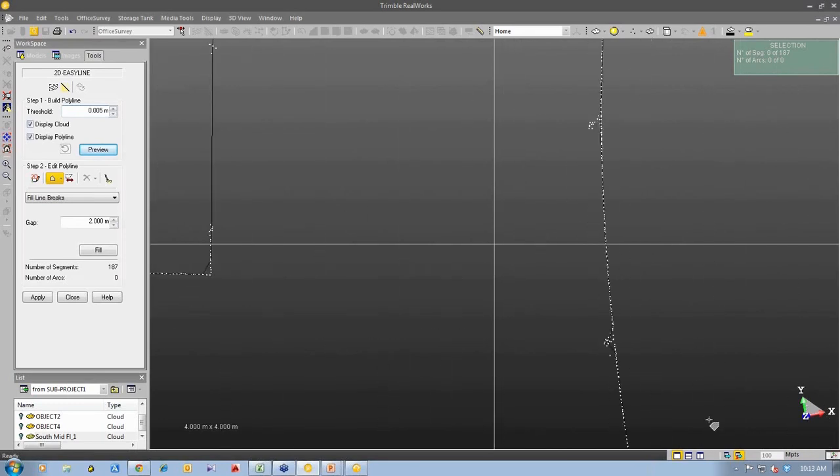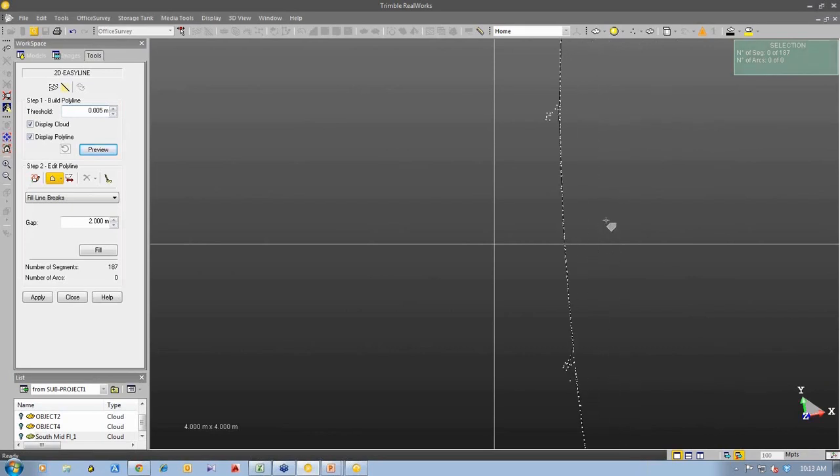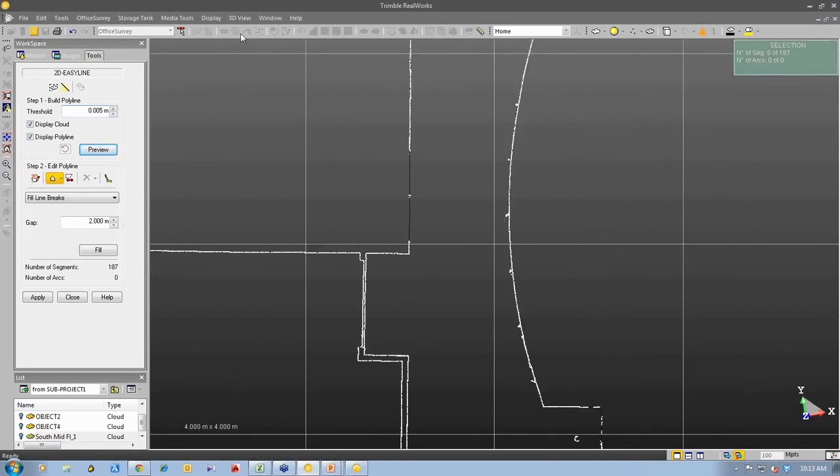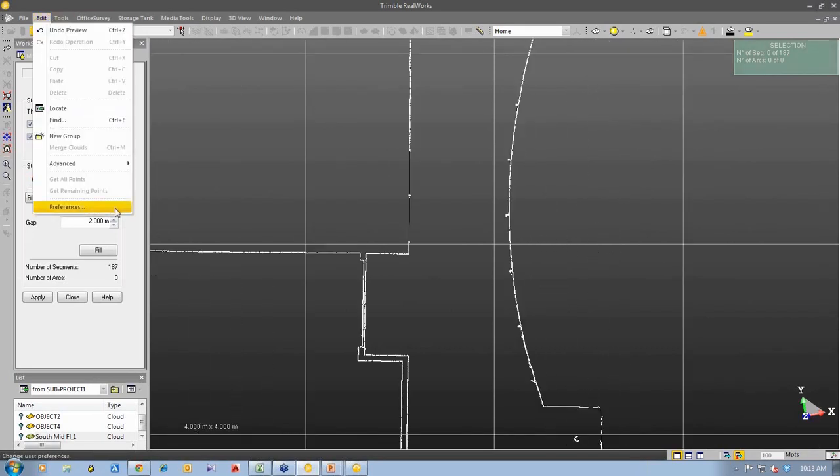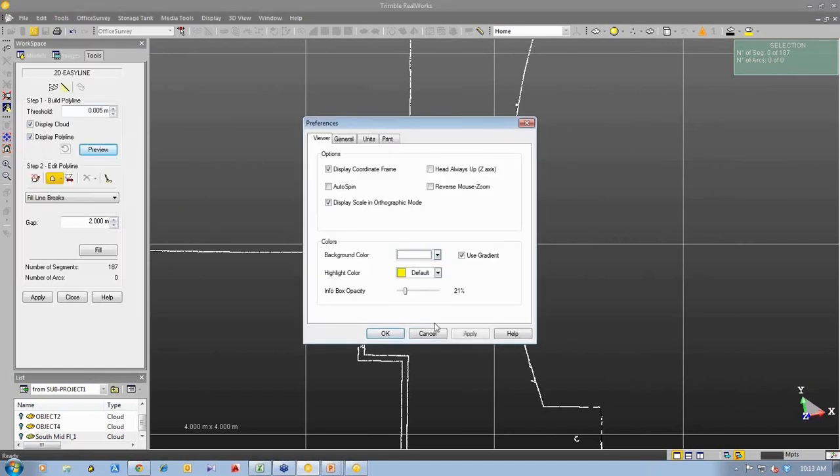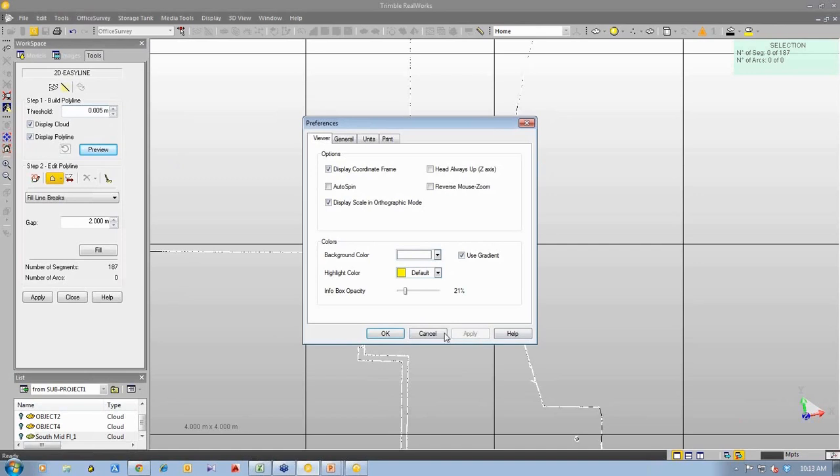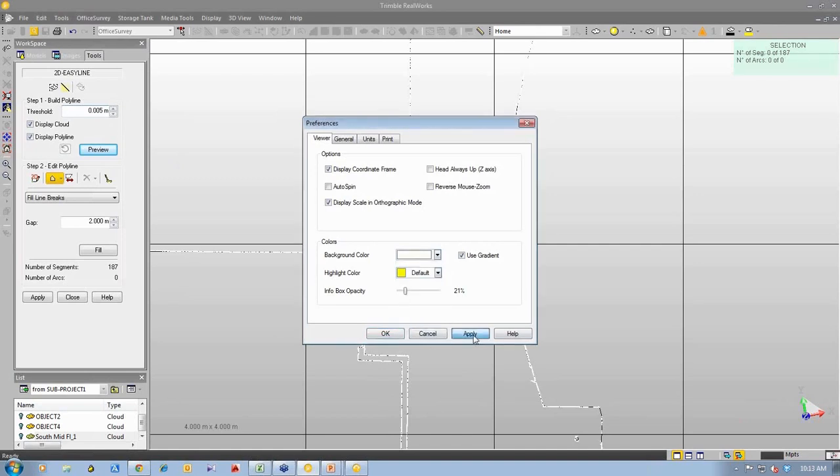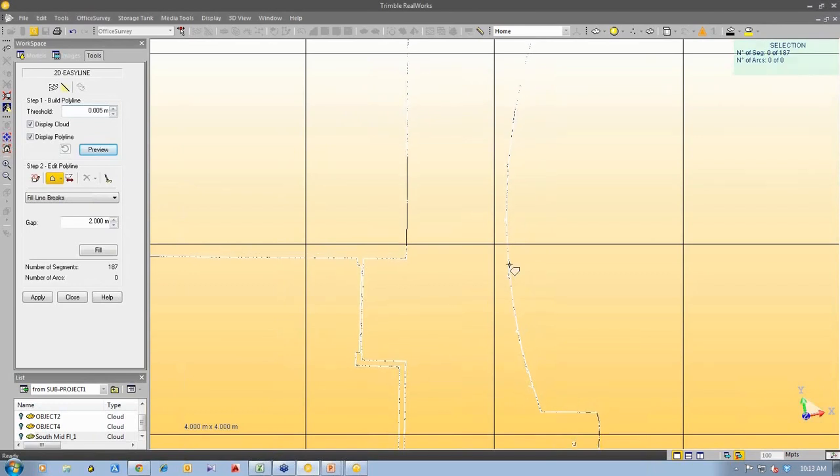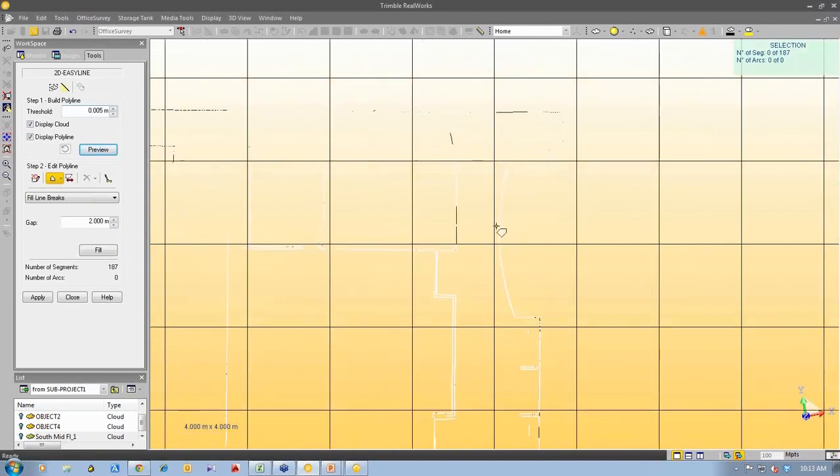So right here I'm going to, you can see right here and maybe if I change my background, I'm going to edit my preferences here. Maybe if I change to a white background. That's a grey background. Maybe change to white. Okay, so maybe from here you can see it.